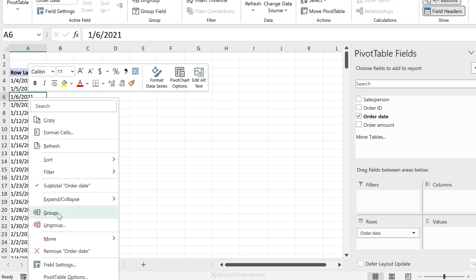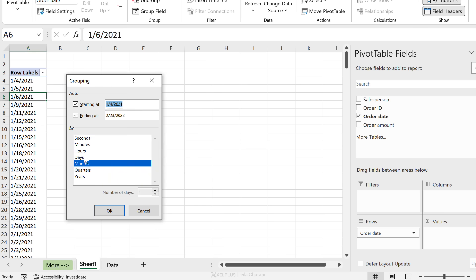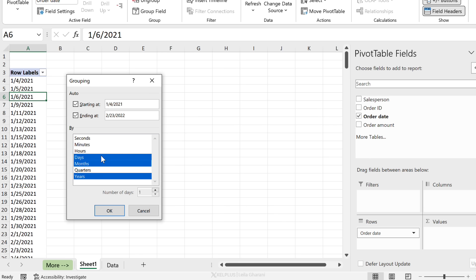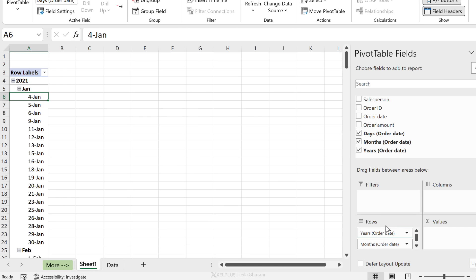If you want a different grouping from what Excel gives you, go to Group and select the type of groupings you need. For example, if you don't need quarters, just don't select it — click on Years and Days, then click OK. Now you have days, months, and years.